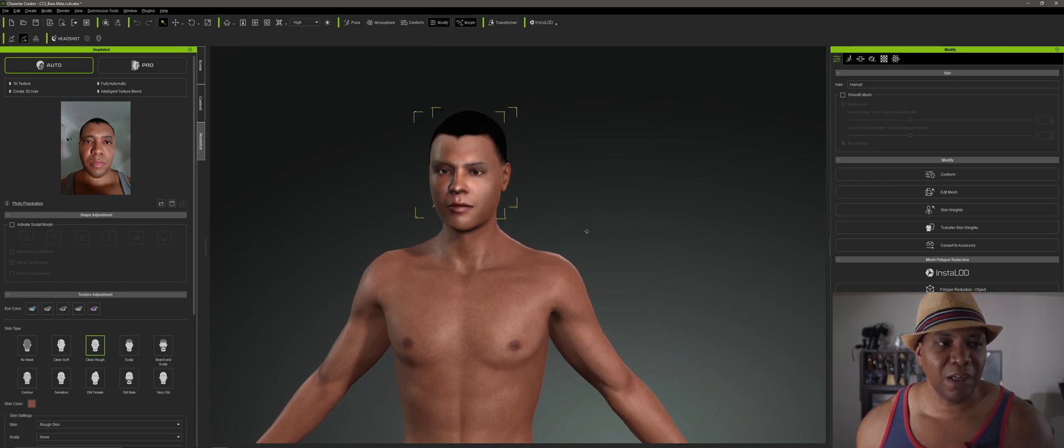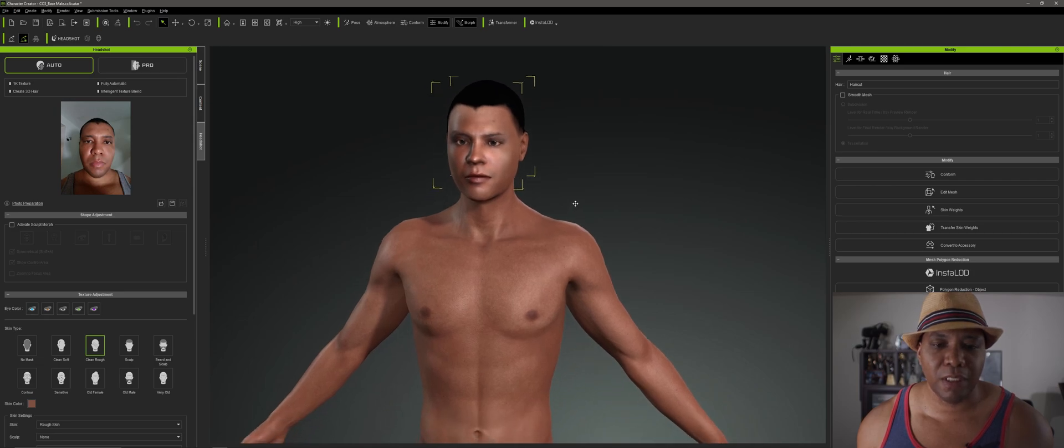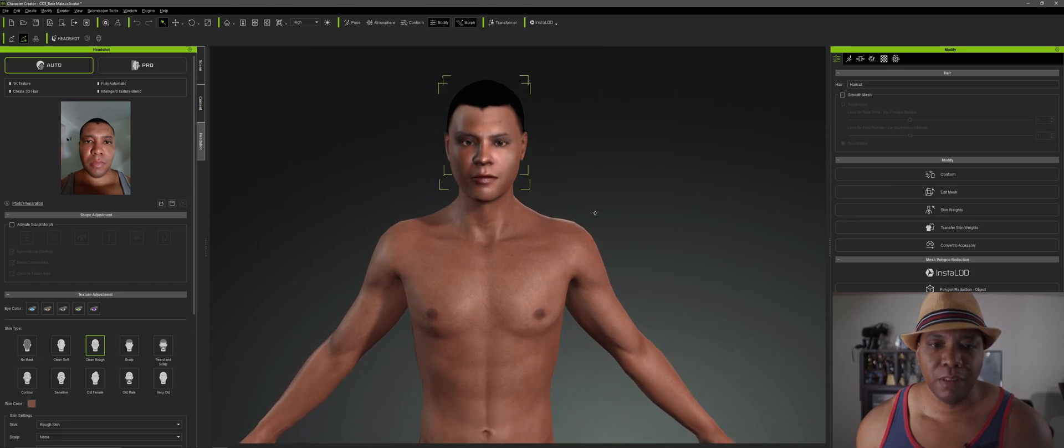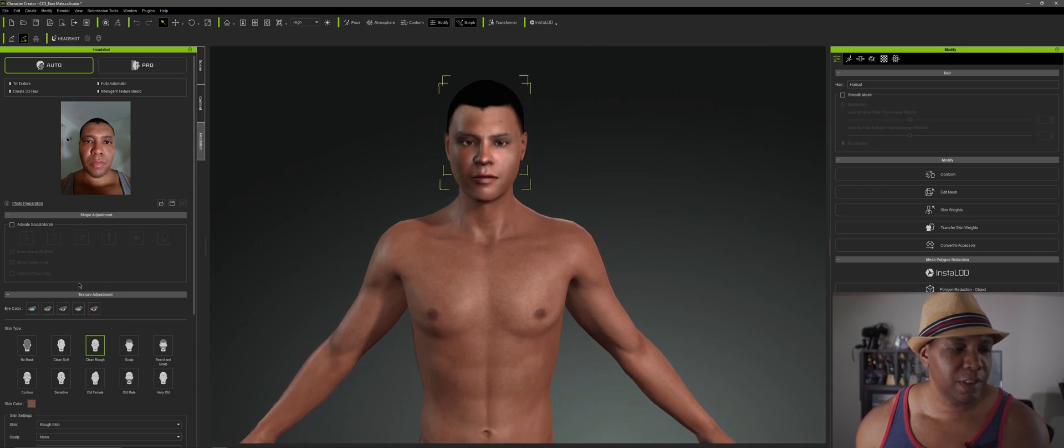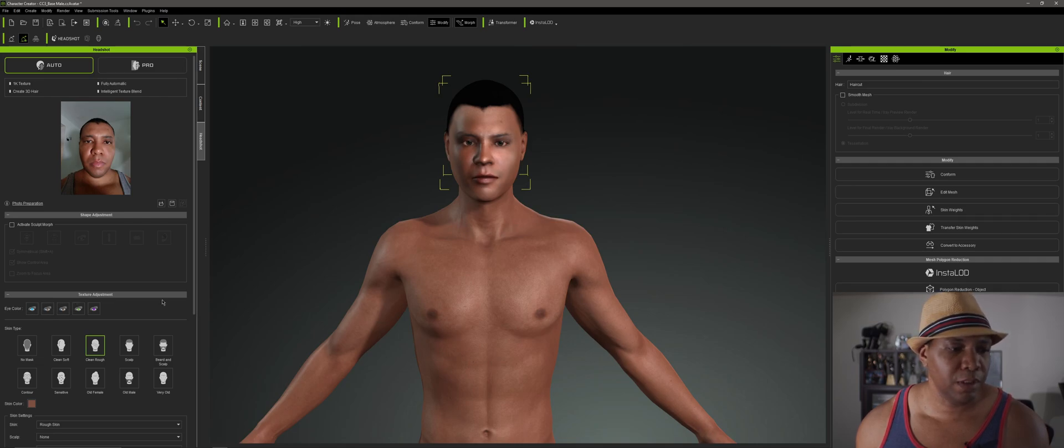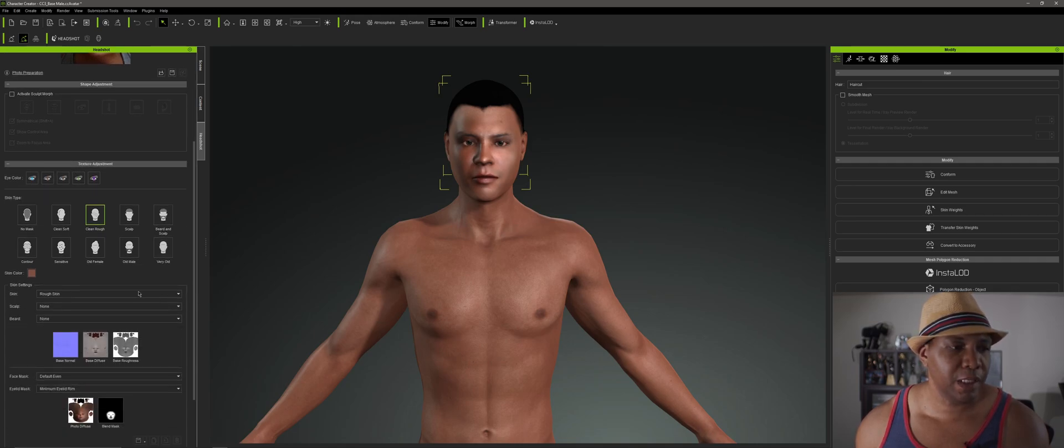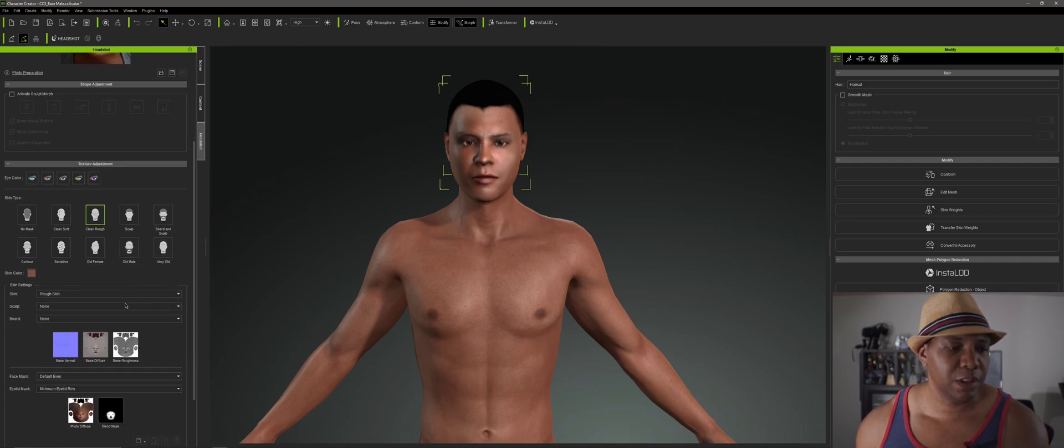And so yeah, auto-generate, that's about it. You can come down here on the left-hand side. You can change your eye color if you want. You can come down here and actually change out your skin type.